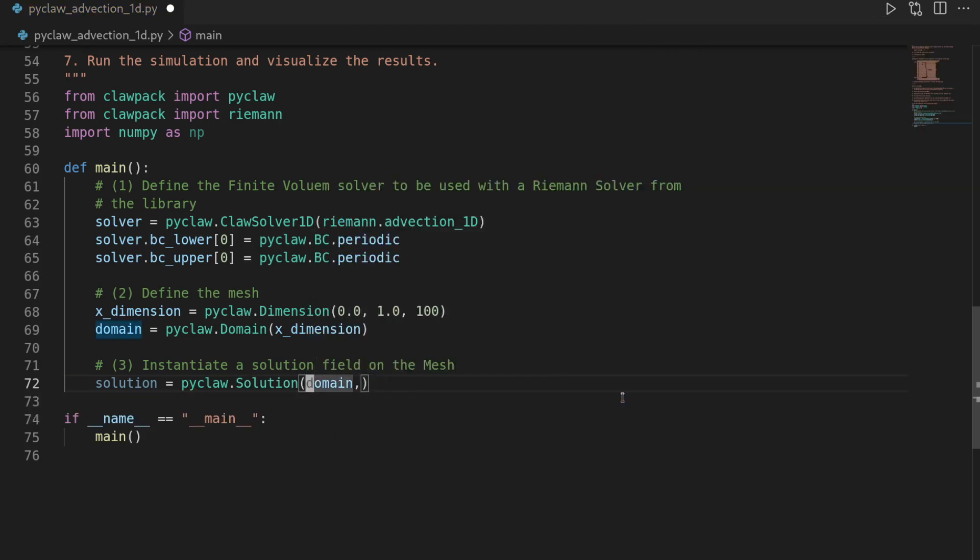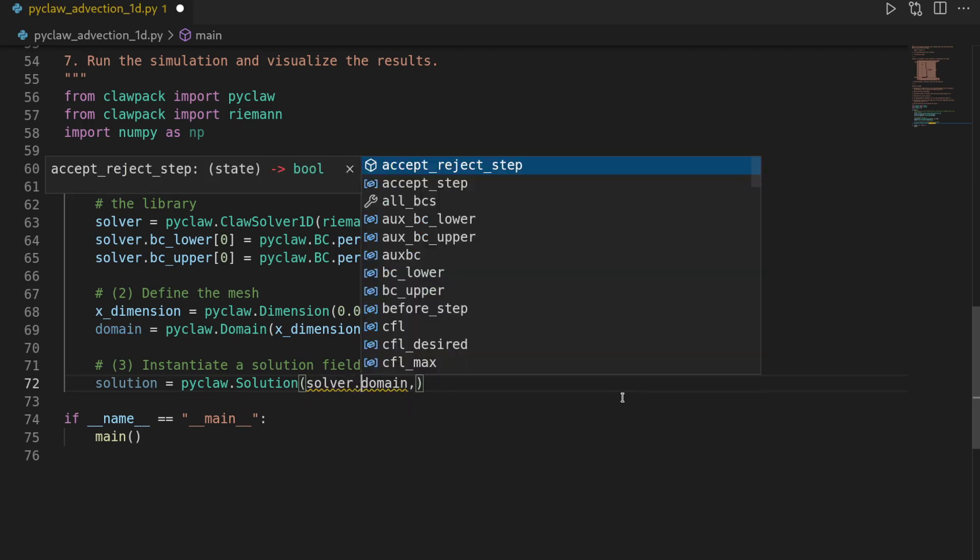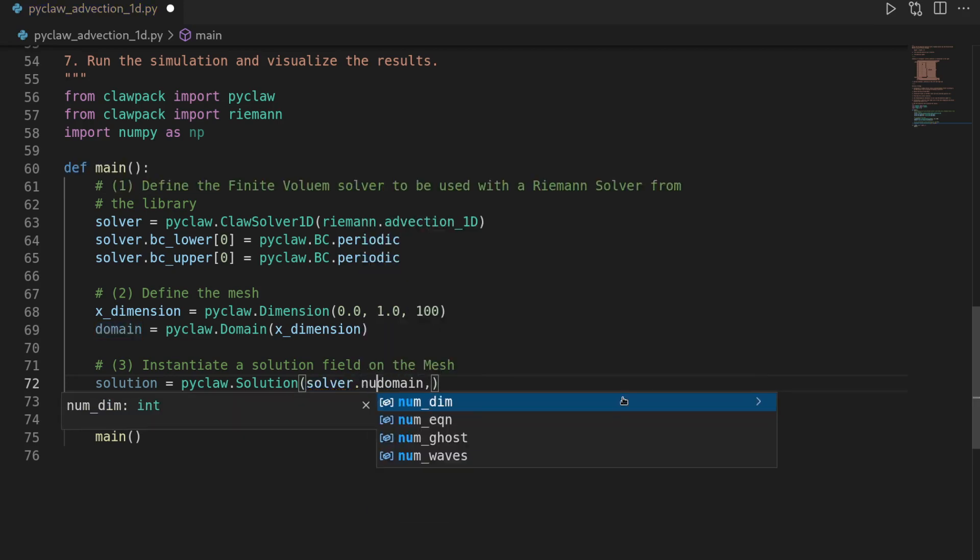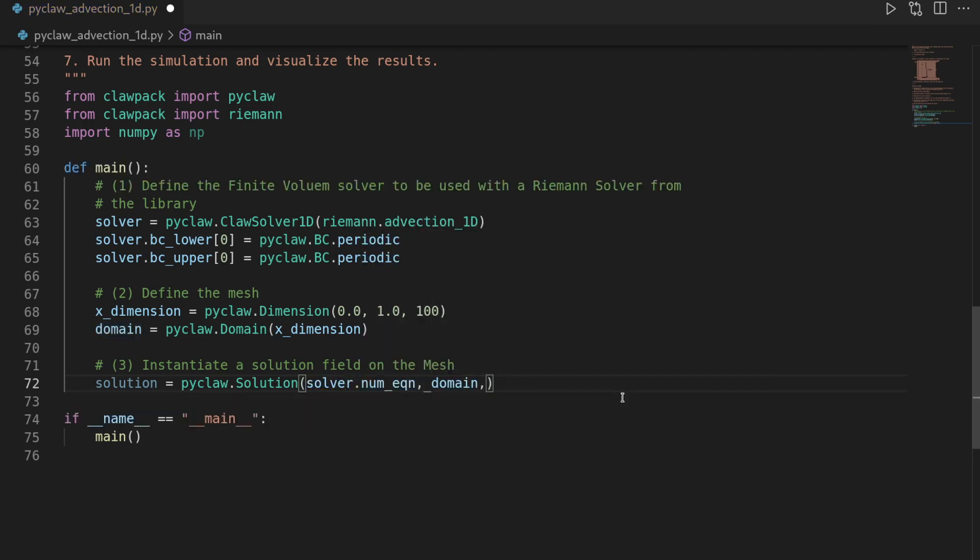But we also have to define the number of equations, or in other words, the degrees of freedom of the solution. So we say solver.num_equations. And this is the call to create the solution object.